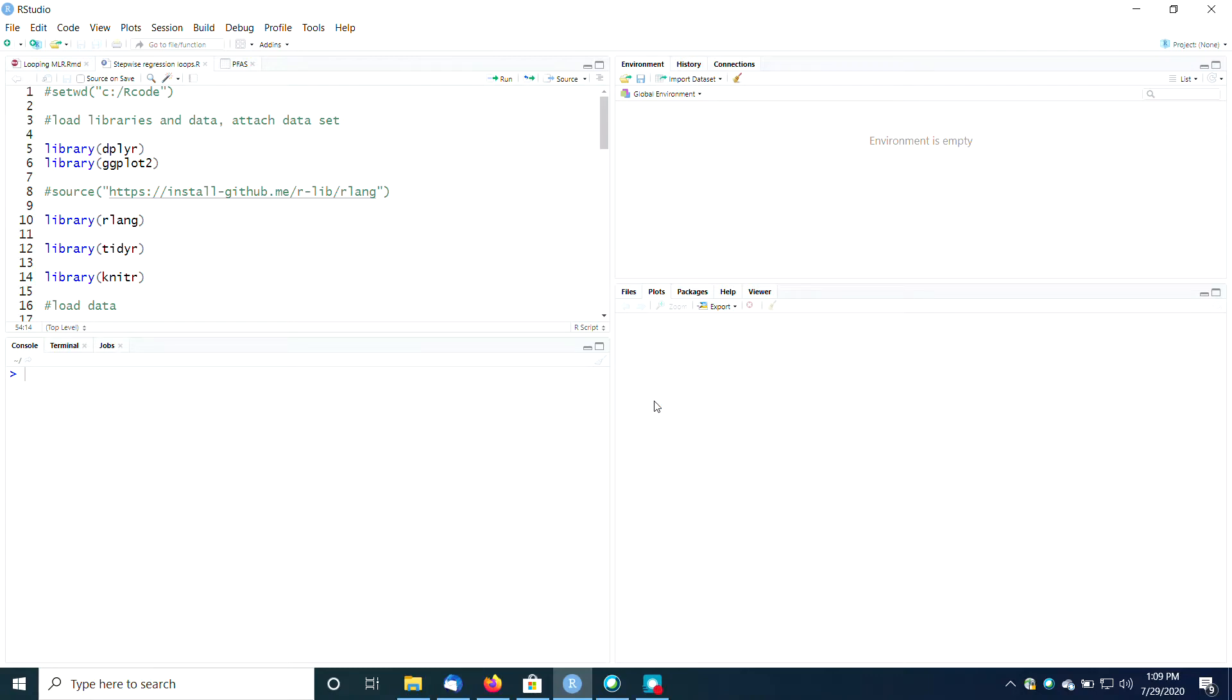Hi everybody. Welcome back to Environmental Science Analysis with Dr. Lisa. Today I'm going to show you how to do a stepwise regression in R.